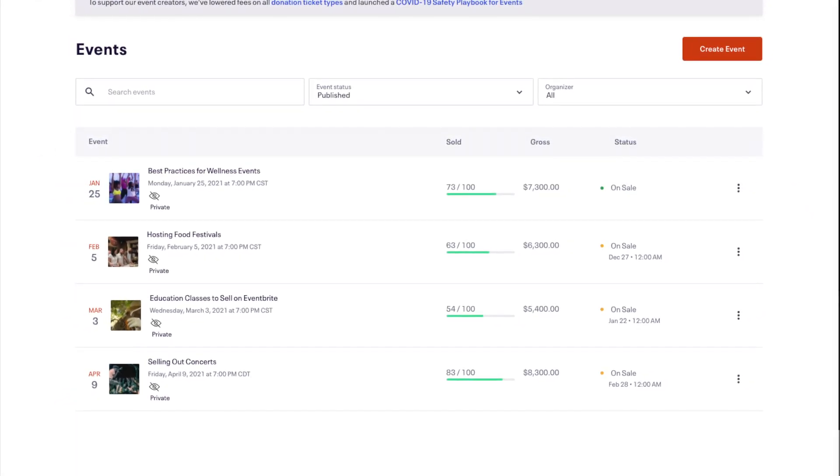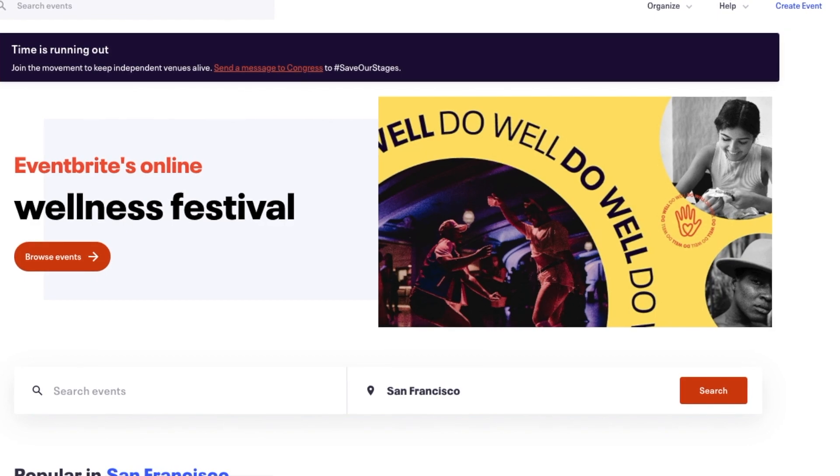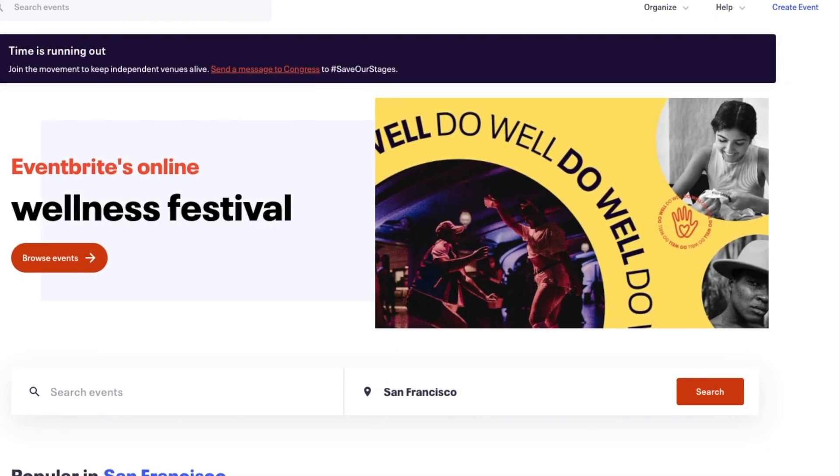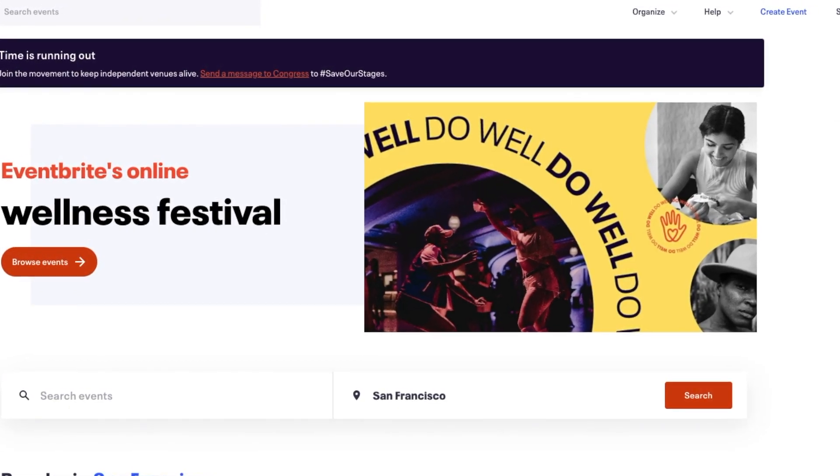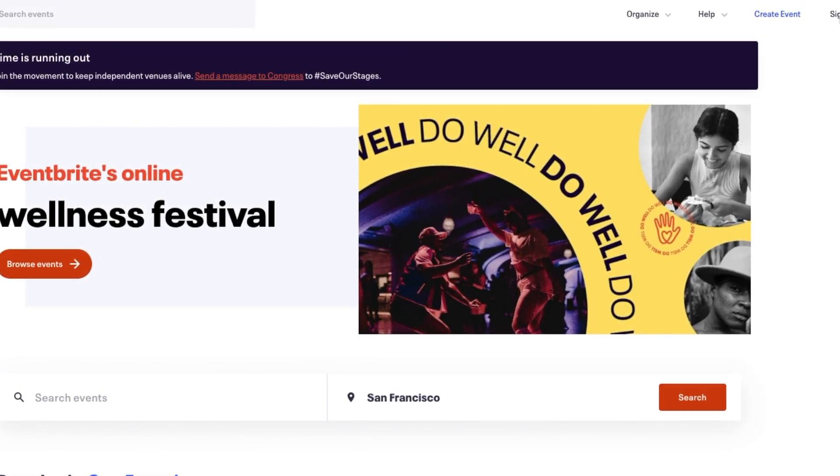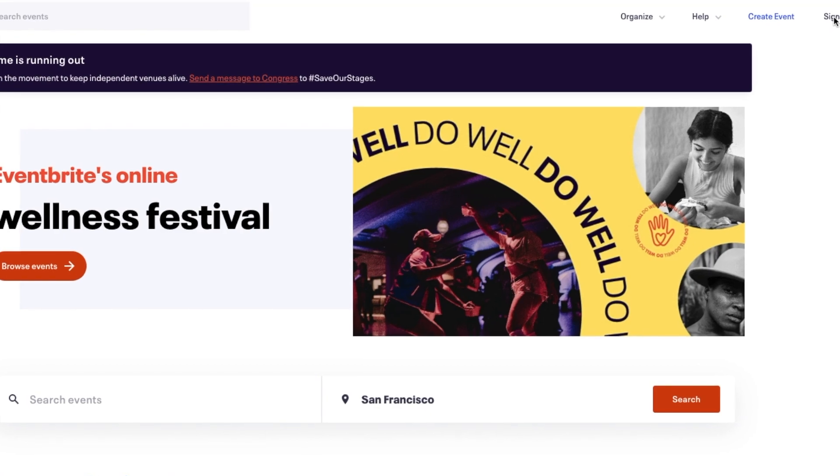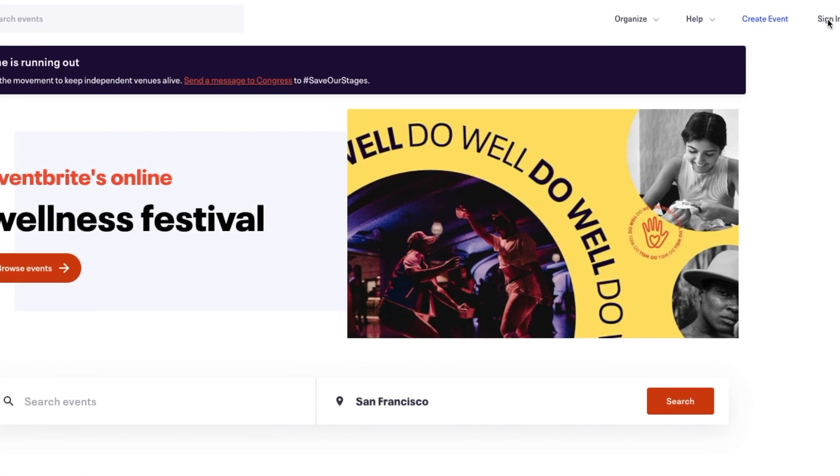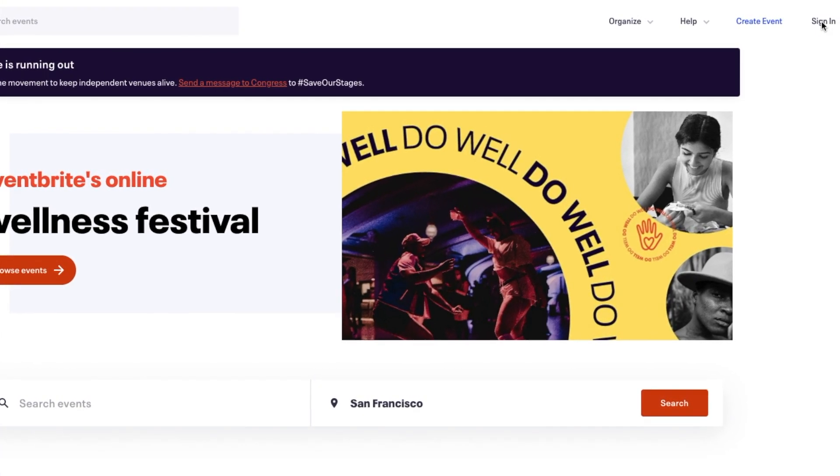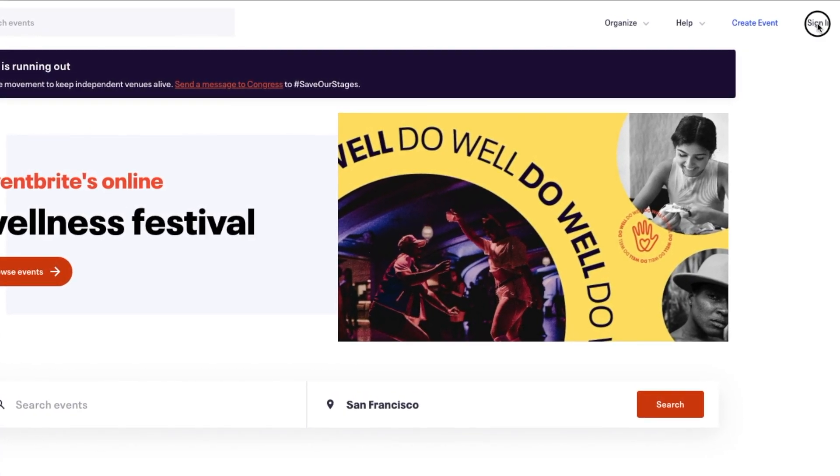To start, head to Eventbrite.com in your preferred internet browser. Once on the homepage, in the upper right corner, click on the Sign In tab.